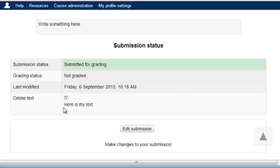I now have, here is my text, responding to the assignment, write something here.